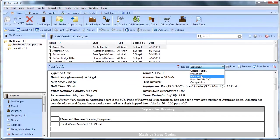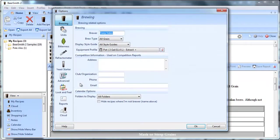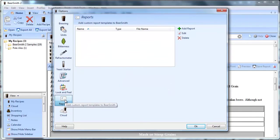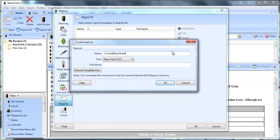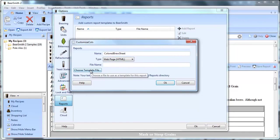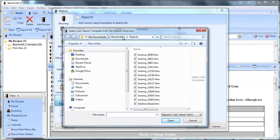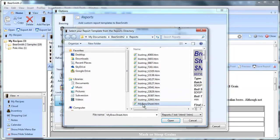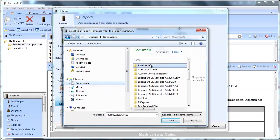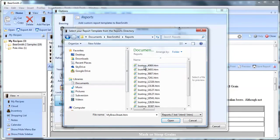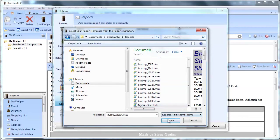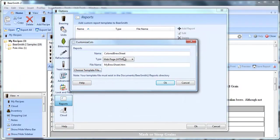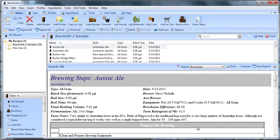It's not yet shown underneath the reports list. I need to go underneath tools, options, reports, and now click on add report. For this one I'll say colored brew sheet, it's of type HTML htm file, same name. I'll choose the template file, it automatically opens up to my documents, BeerSmith 2, and then reports, and here's where I find my brew sheet. Now if it doesn't open up to this default directory, don't worry about it. Just click on my documents over here, BeerSmith 2, there's the reports folder, scroll down, find your report, and then click open. Once that's filled in I'll go ahead and select OK, and now it's registered inside BeerSmith. I'll select OK again.